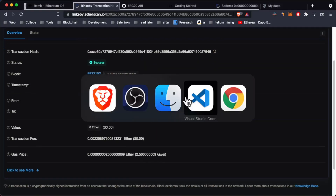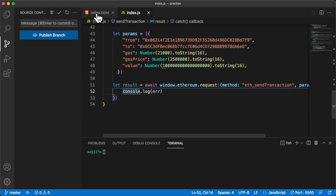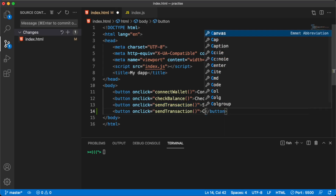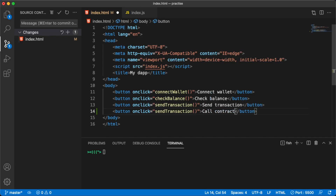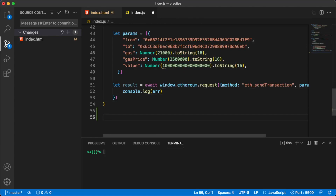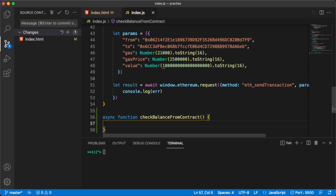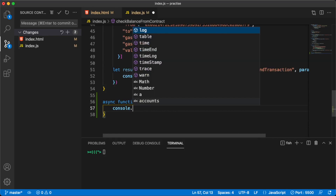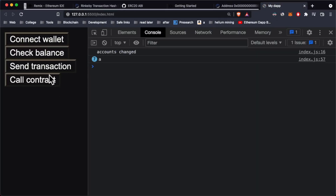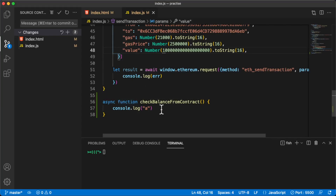Now that we have successfully deployed this contract, let's go ahead and prepare our project. Let's go into index.html and add another button that is going to call this contract — let's call this Call Contract. We're going to check the balance of our address from this contract. Let's call this function, go inside index.js, and make this an async function. Let's console.log something to make sure this works. Save this, go into our app, click Call Contract — as you can see it's linked and it works.